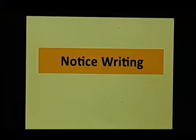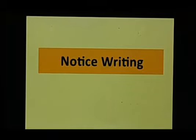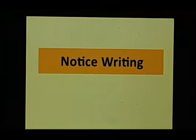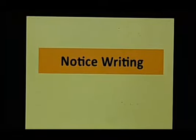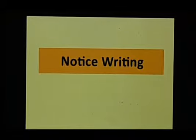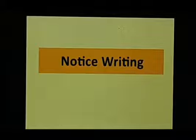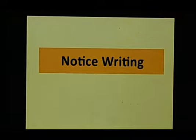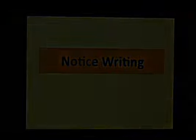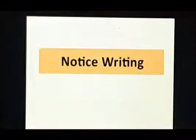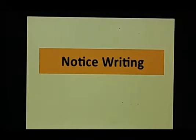For instance, if you have lost something and you want to notify some people so that you can find that, or if you have found something and you want to return it back to people, you would put up a notice for that because you can't go on telling people one by one.